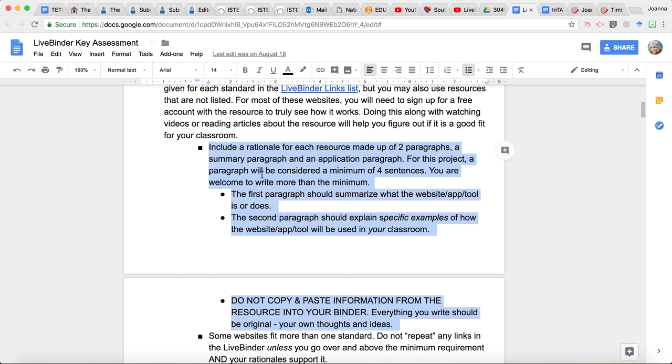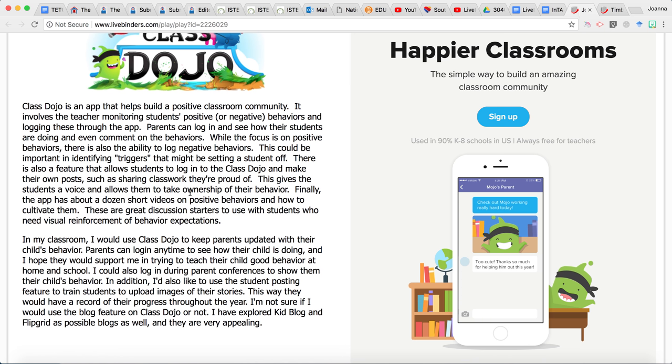Here are the specifics. Include a rationale for each resource made up of two paragraphs, a summary paragraph and an application paragraph. For this project, a paragraph will be considered a minimum of four sentences. You are welcome to write more than that. The first paragraph should summarize what the website or app or tool is or does. The second paragraph should explain specific examples of how that would be used in your classroom. And so that's what I did here in my example.